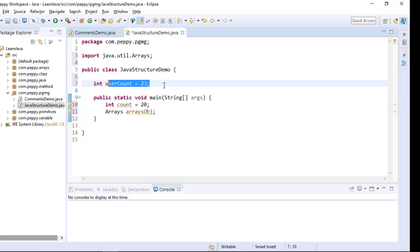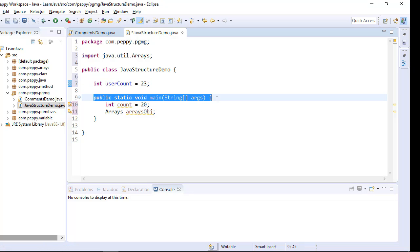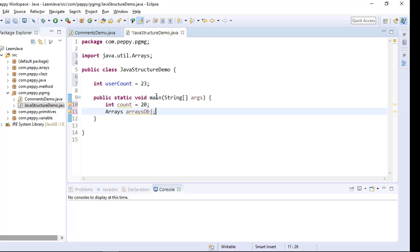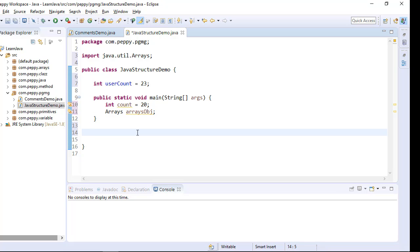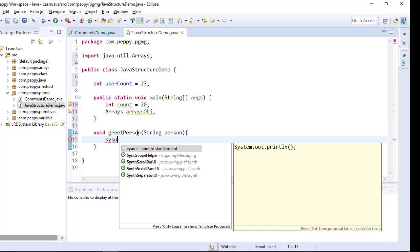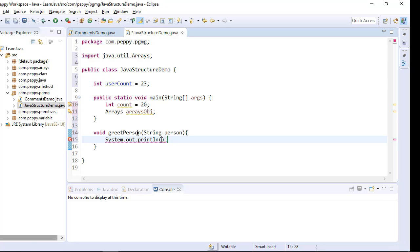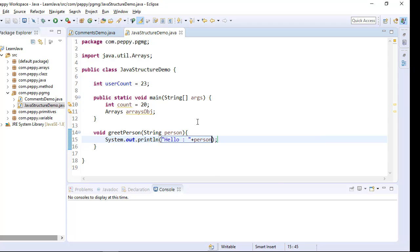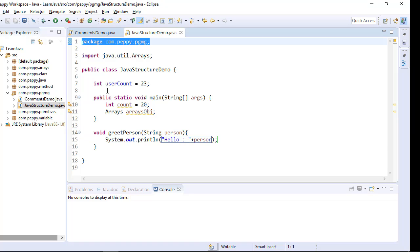So once you create a variable, you can create methods. In a standalone program, you have a main method. Similarly, you can create any number of methods.